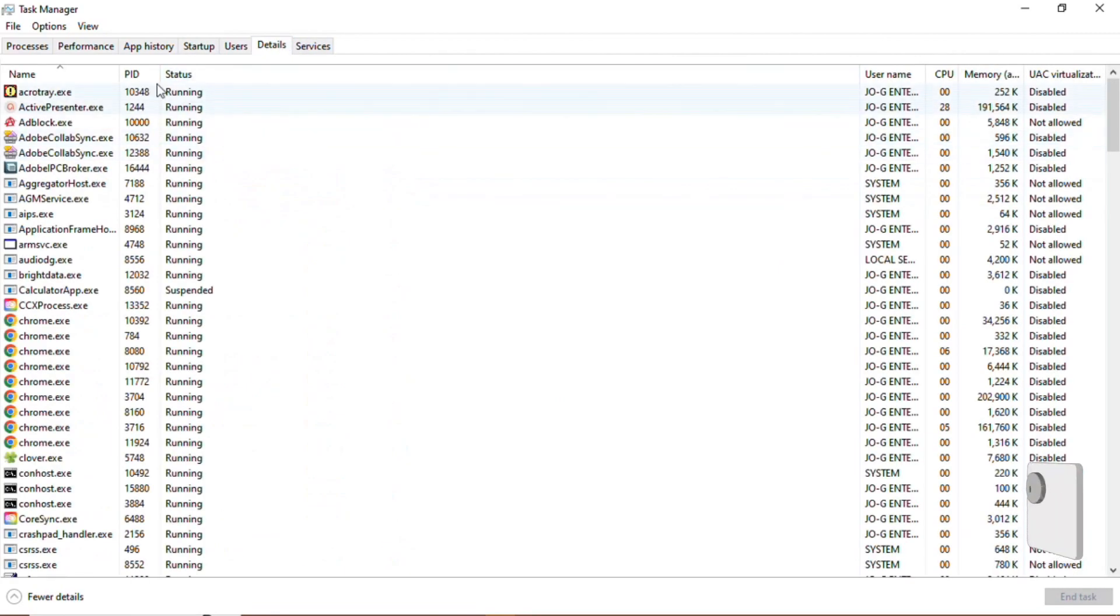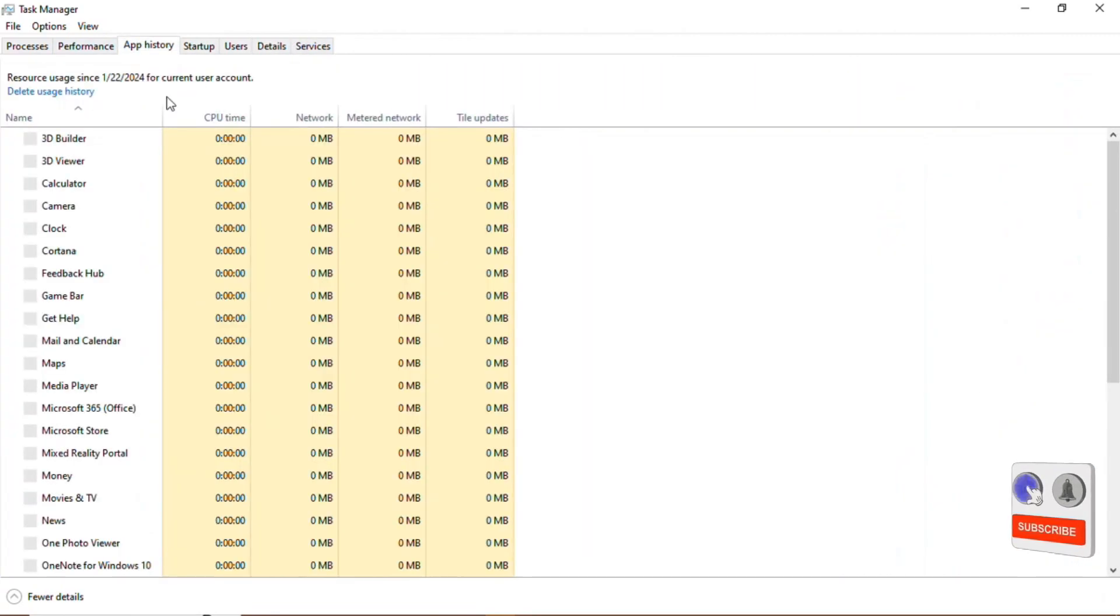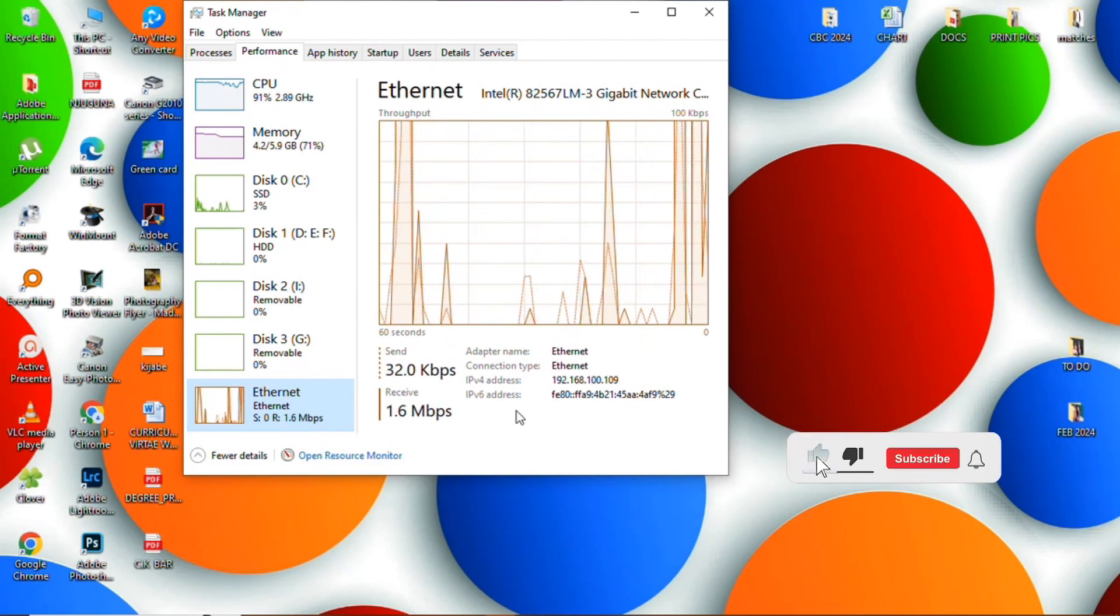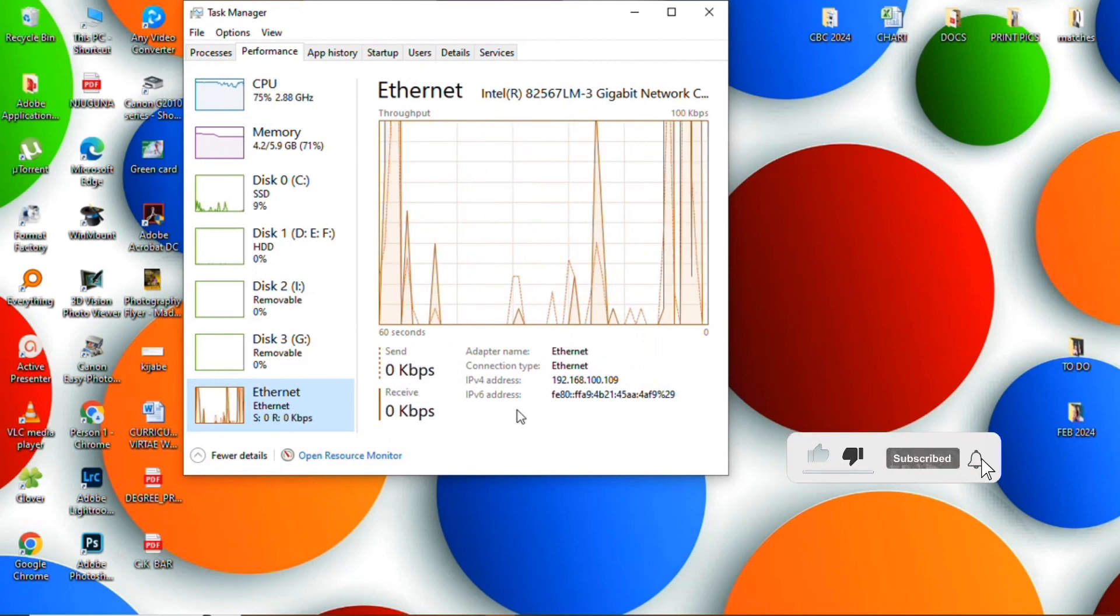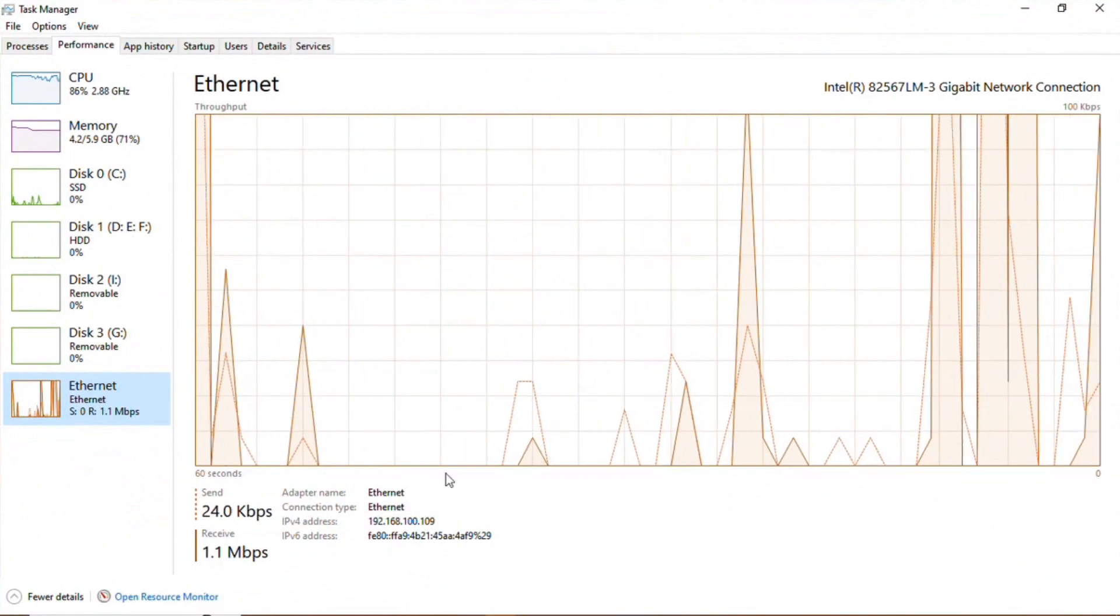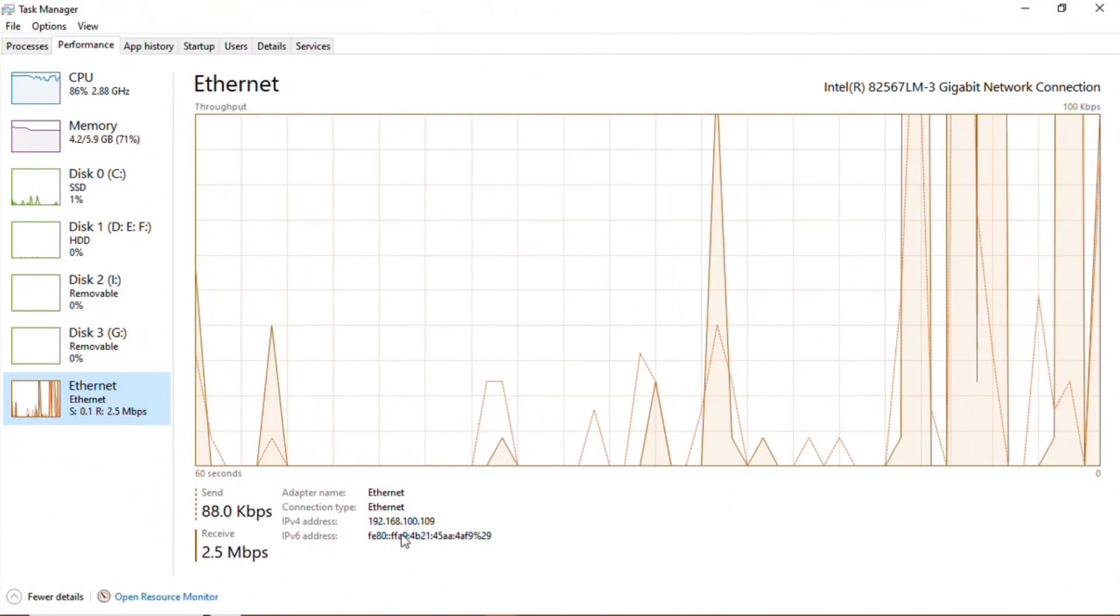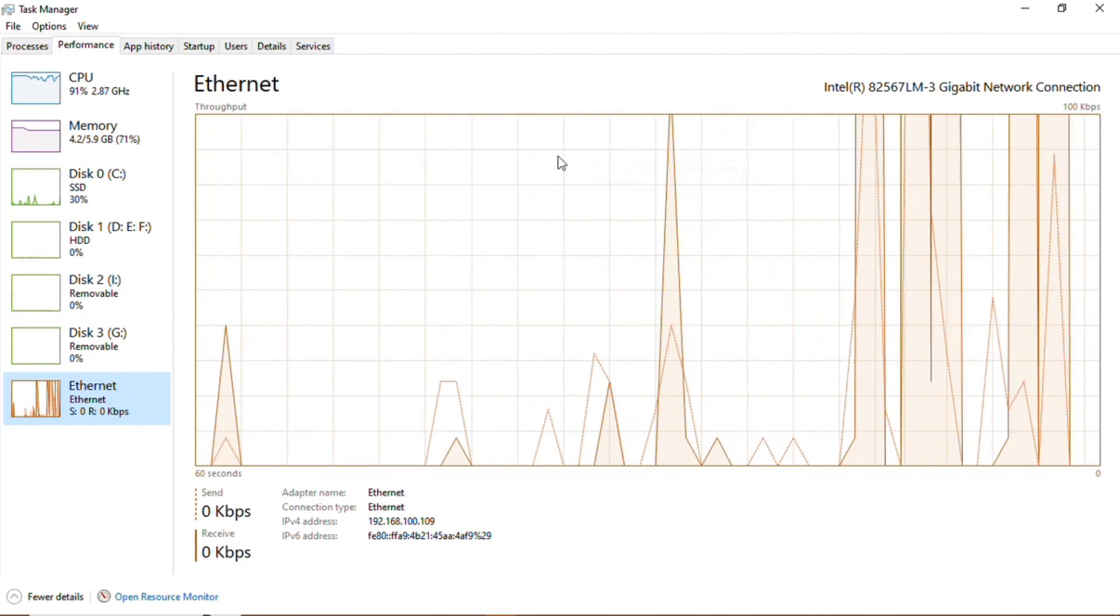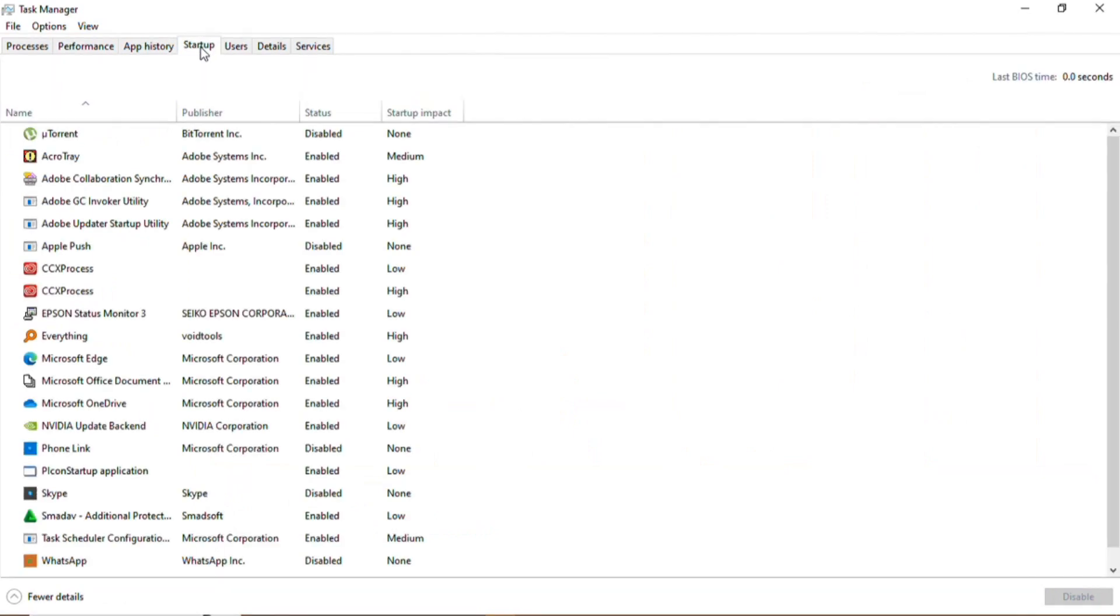Also you can check the speed of your internet, the data that is sending and receiving. You can see the performance of my internet, how it's performing. The users, the startups, these are the software that run behind your clock of your PC. This helps in normal operation.